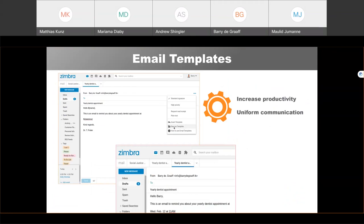You can also increase your productivity with the Zimlet email templates, which is used to create email templates. For example, if you need to send appointment reminders or invoices, simply create an email with placeholders and save it as a template. You can even store your templates in a shared folder, creating uniform communications because everyone who has access to the shared folder can use the same template. This is very useful for users who work in pairs or who always want to save more time.